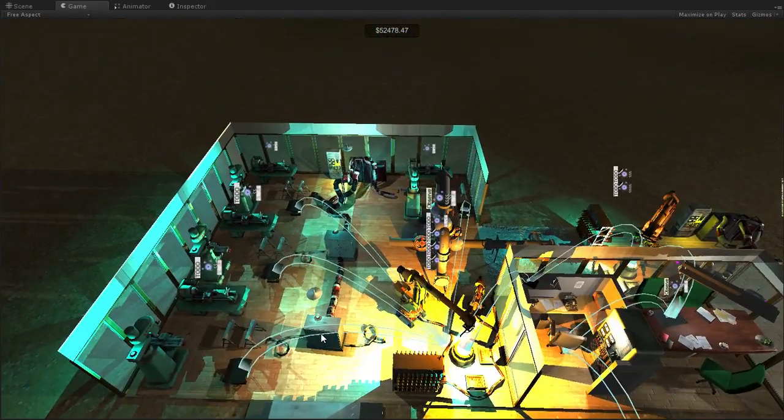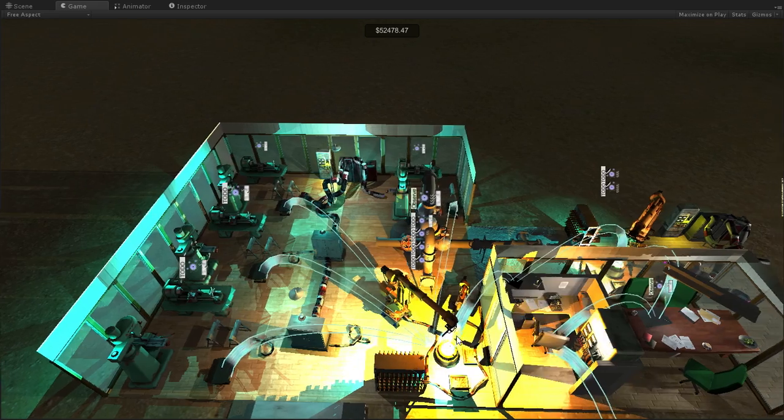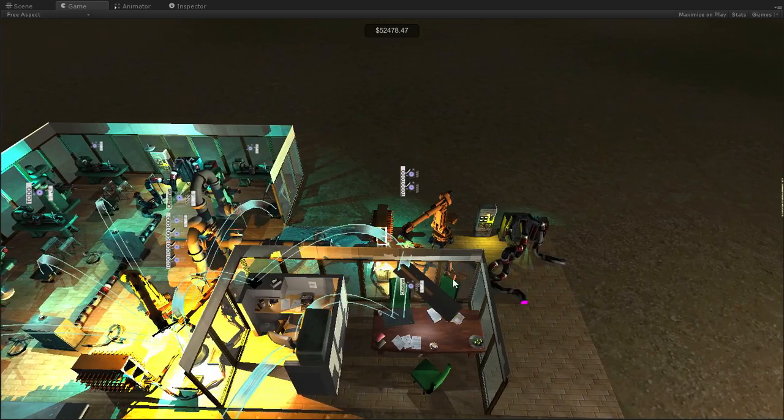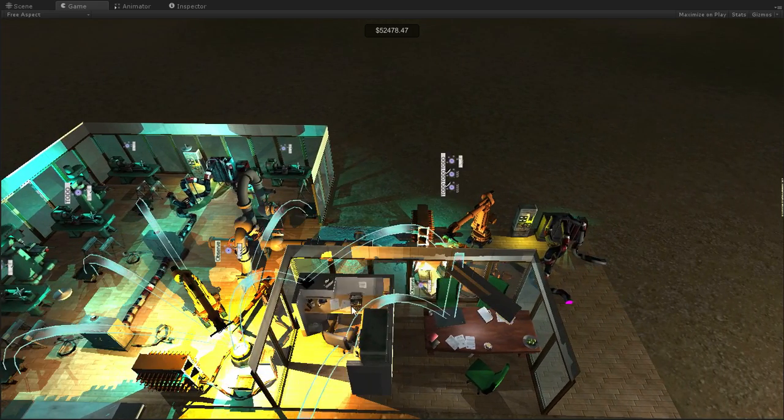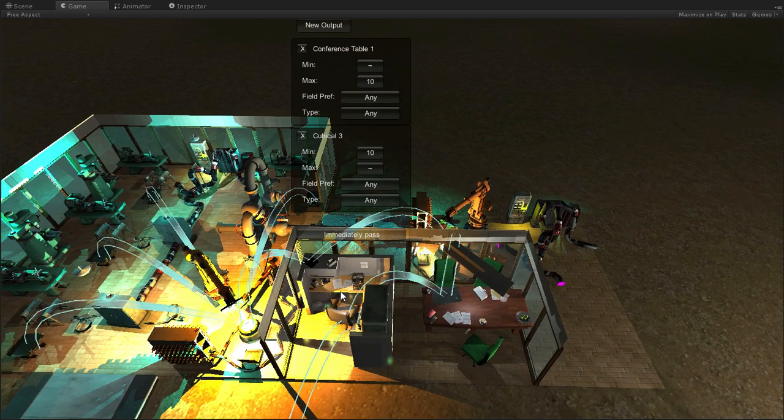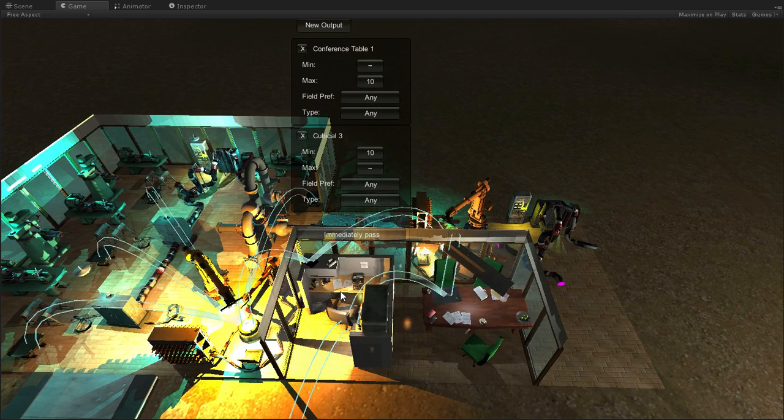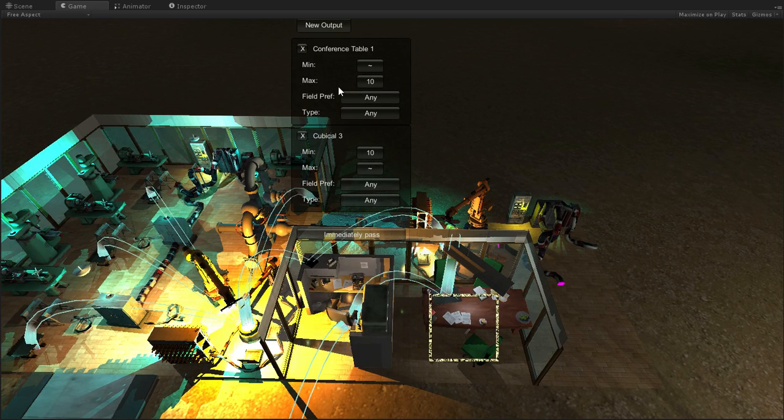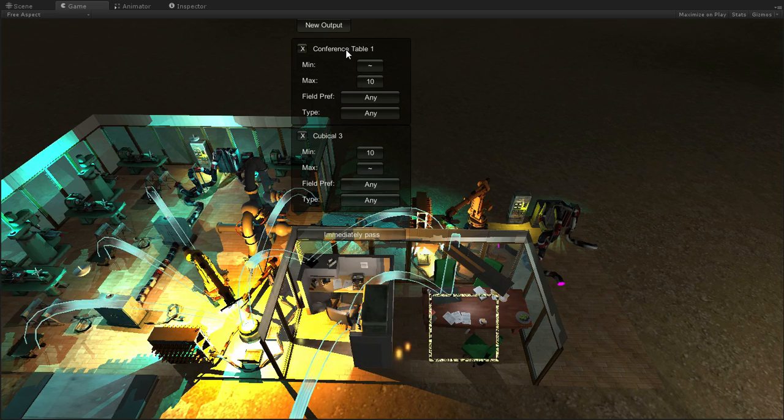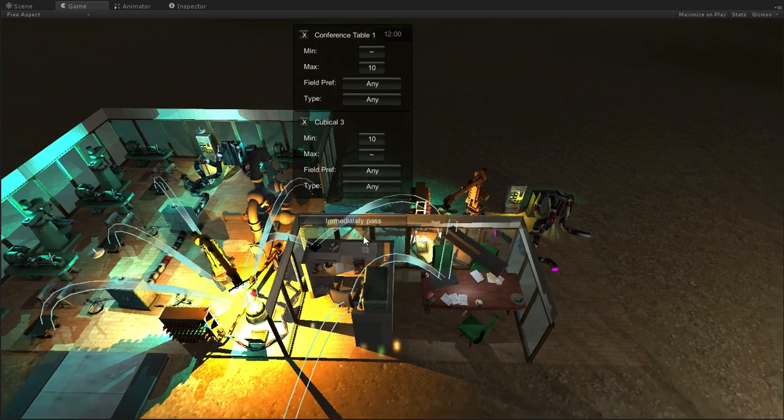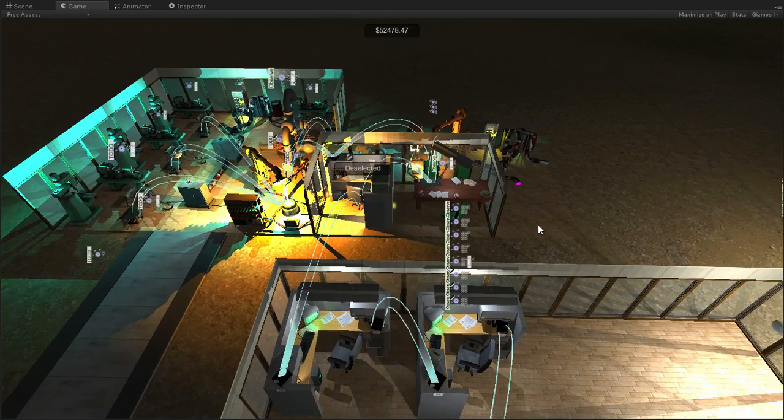So, you can see that I've got both power and fuel hooked up here. The testing lab outputs to this particular cubicle. And the cubicle says, well, if it's smaller than a size of 10, pass it to the conference table. If it's larger than a size of 10, pass it over here to this cubicle.